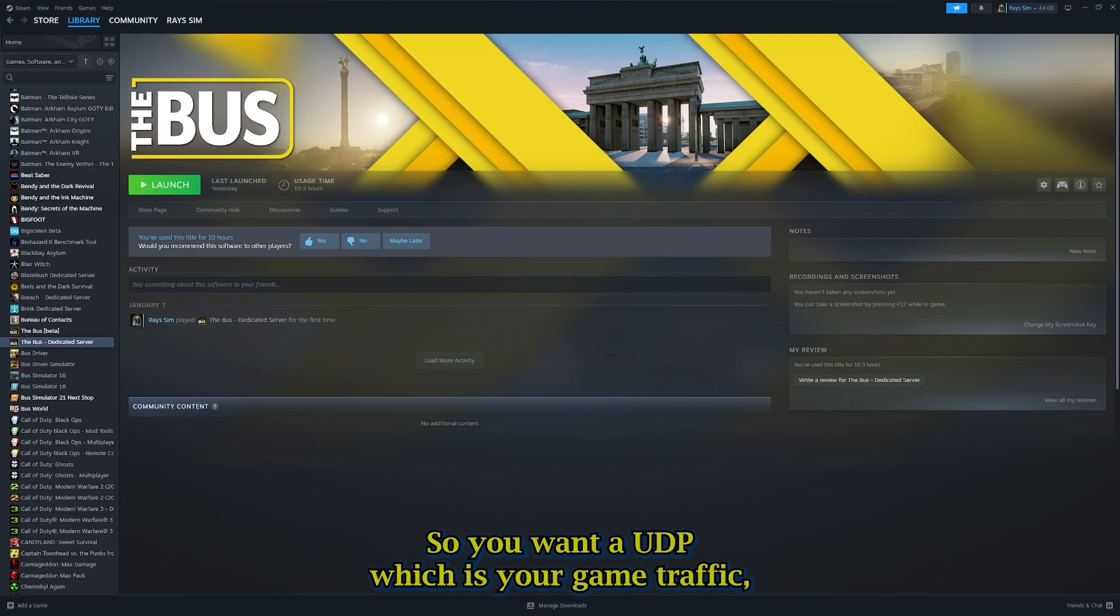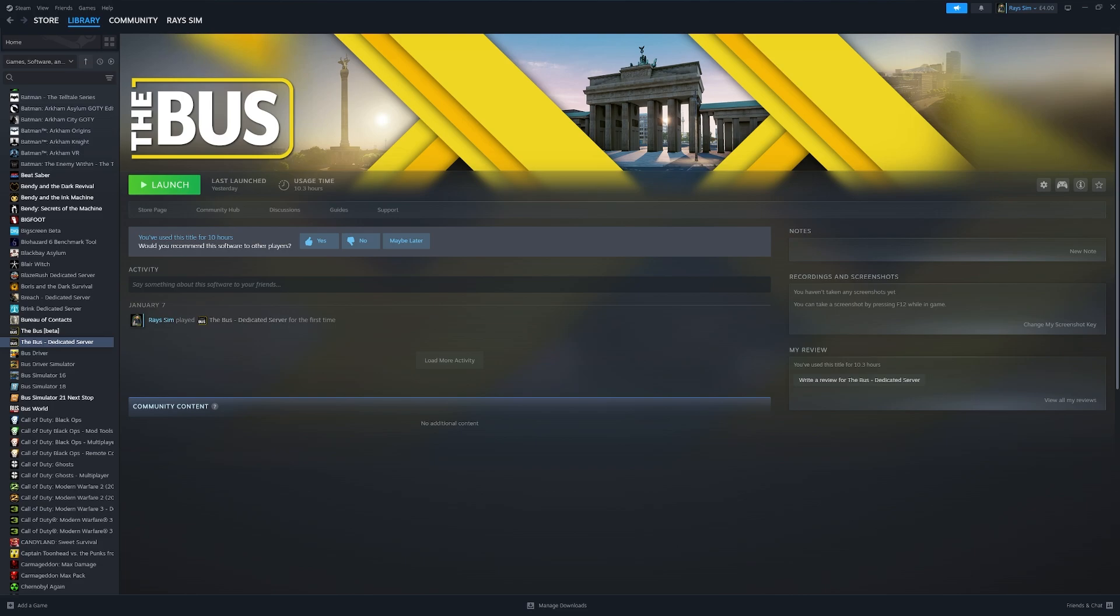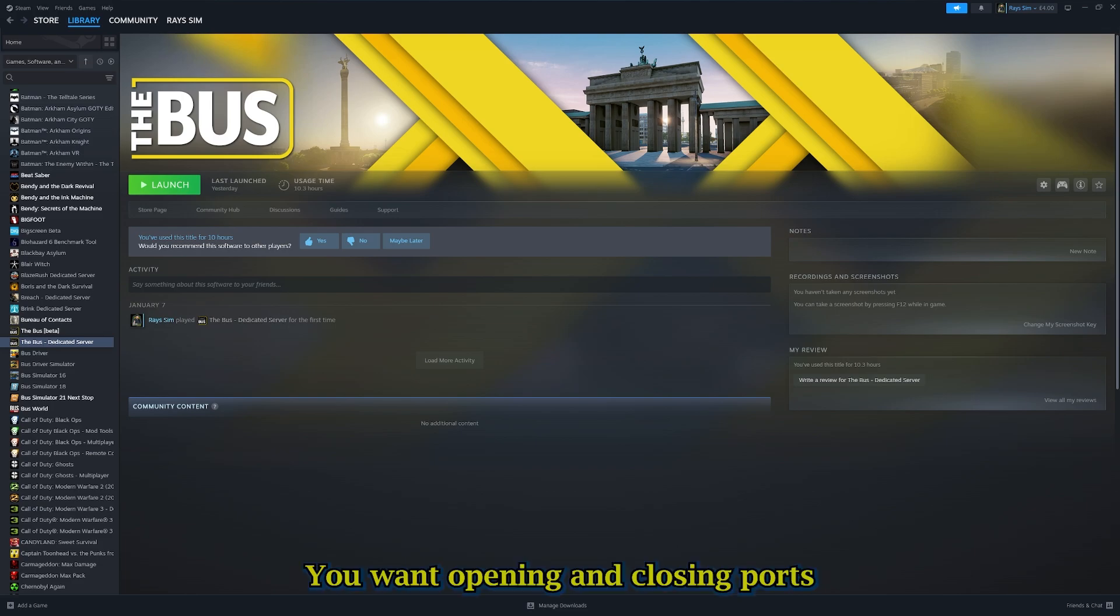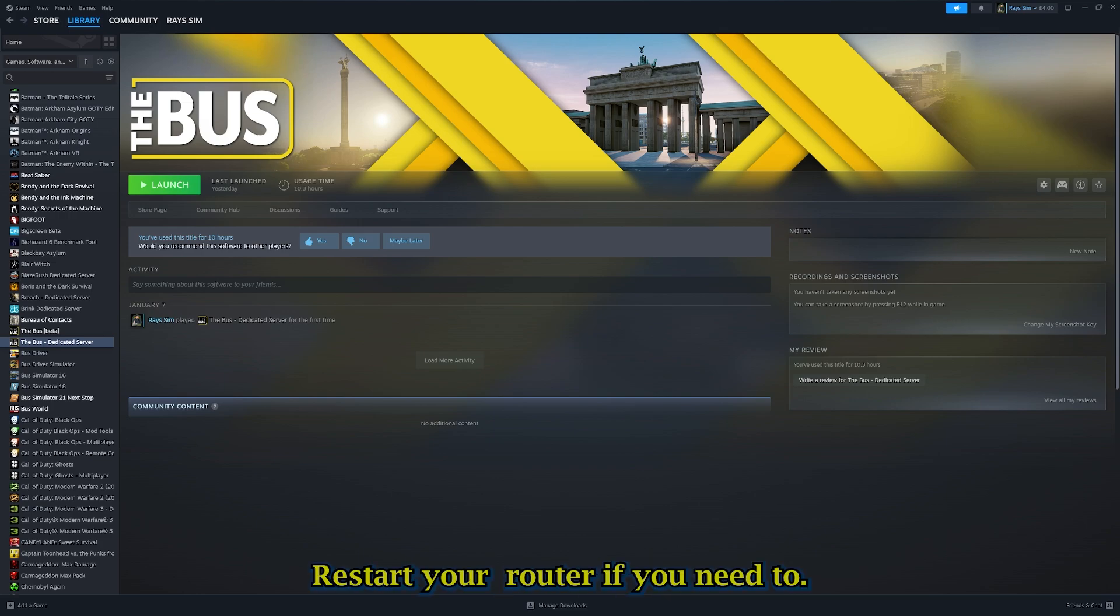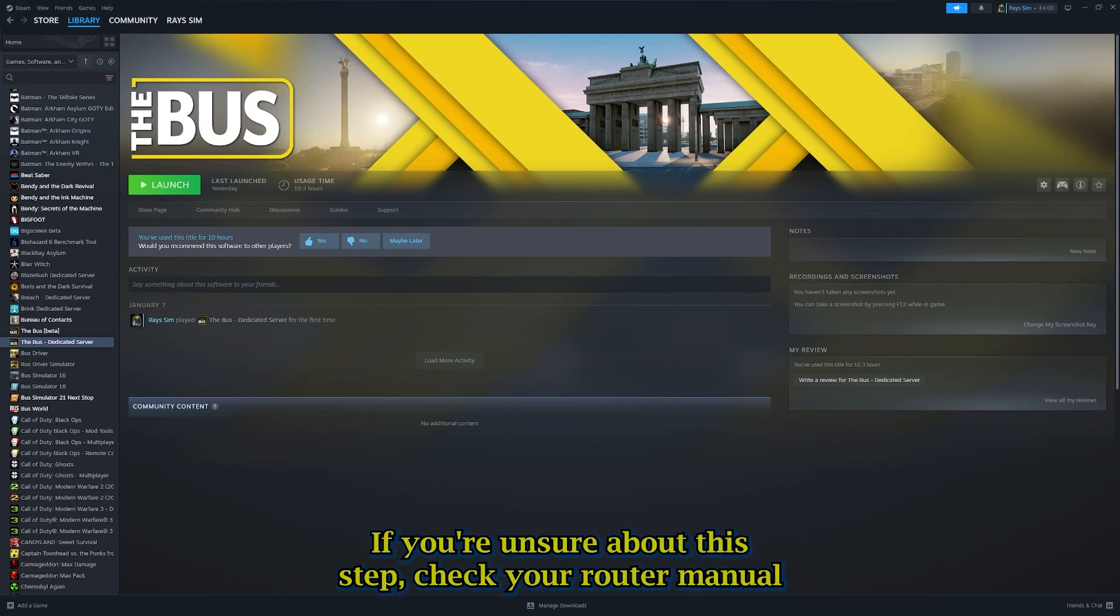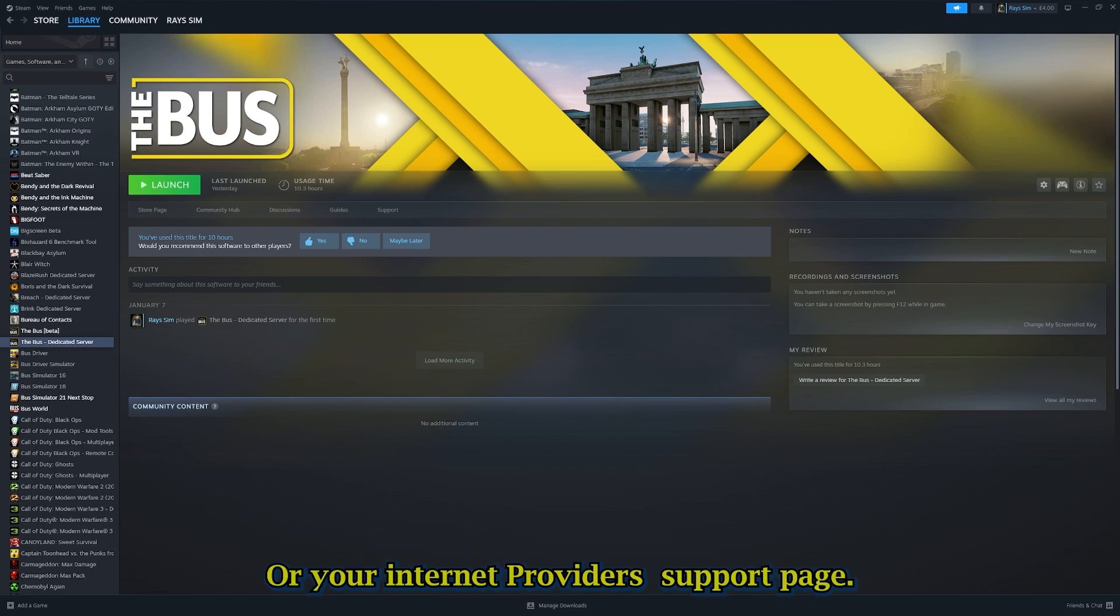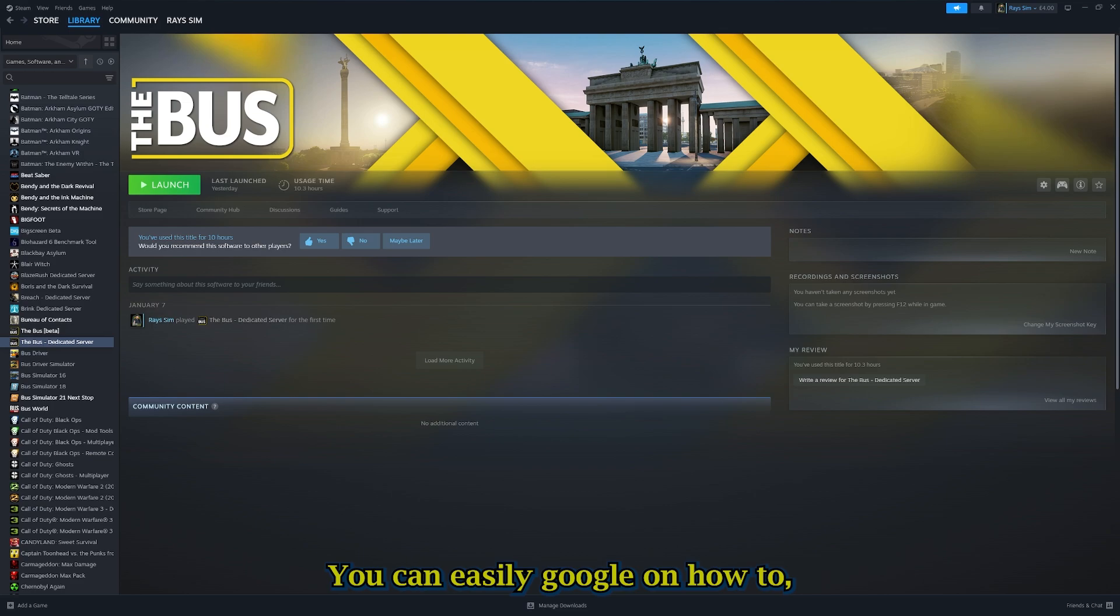You want to open the following ports: UDP, which is your game traffic, and you want it to be set to 7777. You want opening and closing ports, or start and end ports at 7777. Save your changes, restart your router if you need to. If you're unsure about this step, check your router's manual or your internet provider support page. You can easily Google how to port forward on your router.